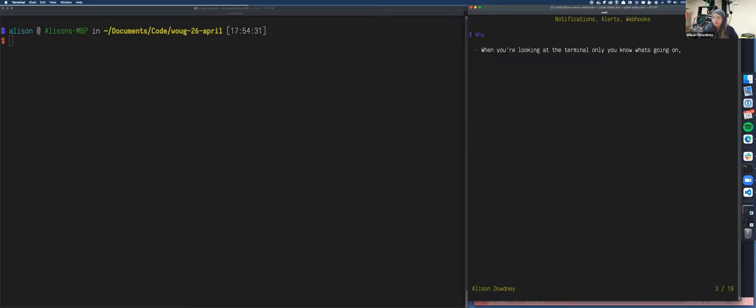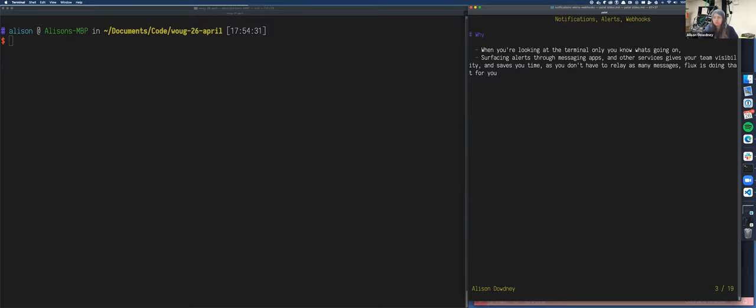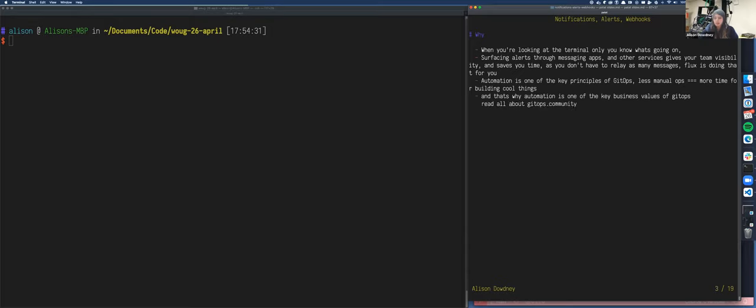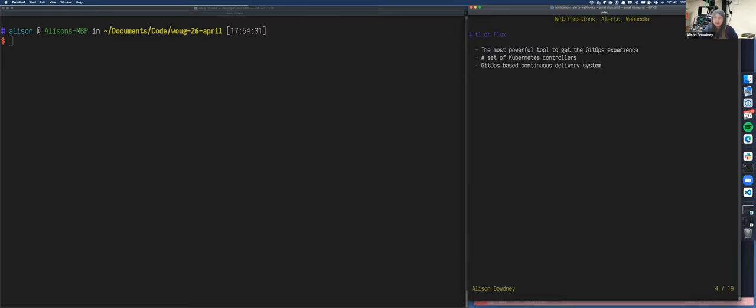So the plan is why we're going to go over briefly why you would want notifications with Flux. Then we'll set up a webhook receiver with Flux in GitHub. And then we'll set up some notifications for Flux within Discord. So why? When you're looking at the terminal, only you know what's going on. Servicing alerts for these messaging apps and other services gives your team visibility and saves you time. Instead of your team asking you for details about, say, what's the cluster doing, they can get notifications within the messaging app that you set up for Flux. So automation is one of the key principles of GitOps. So less manual operations means you'll have more time for building cool things and innovating. And that's also why automation is one of the key business values of GitOps. So you can read all about this at gitops.community.